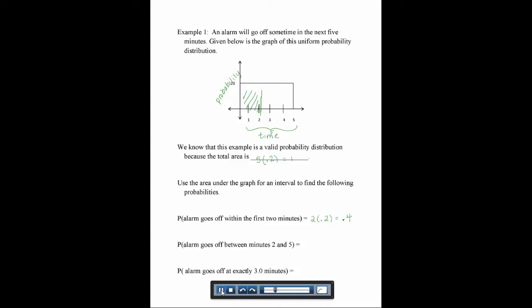Now we want to find the probability that the alarm goes off between minutes 2 and 5 — that's the rest of the rectangle. That portion has a width of 3 and a height of 0.2. So 3 times 0.2 gives 0.6, meaning there's a 60% chance the alarm will go off between minutes 2 and 5.